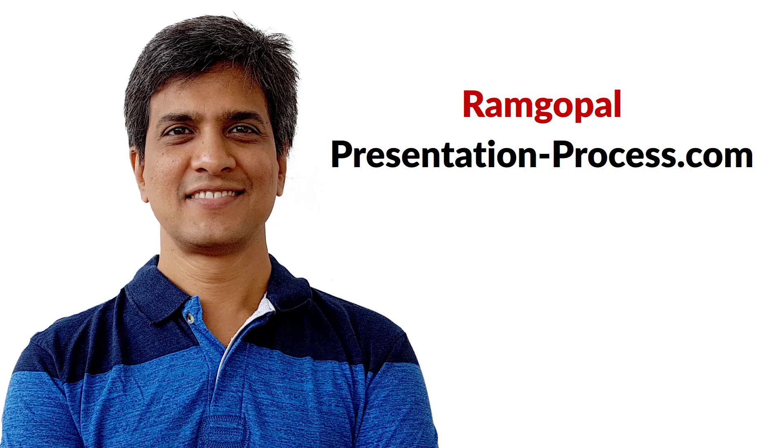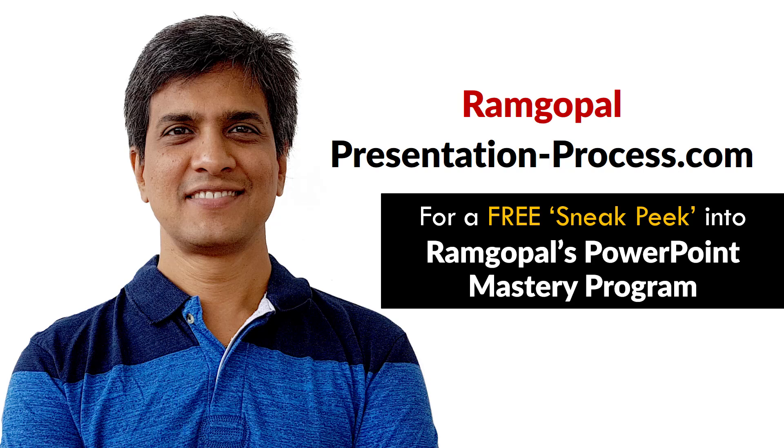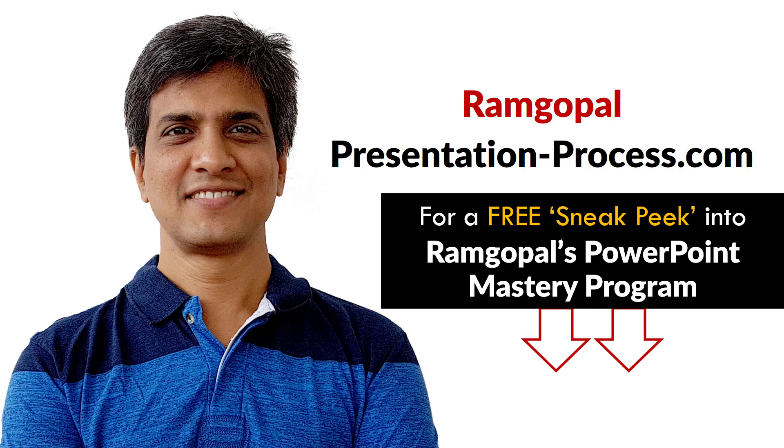Hi, I'm Ramgopal from PresentationProcess.com. Now you can get a free sneak peek into Ramgopal's PowerPoint Mastery membership program. The details are in the description box below this video.